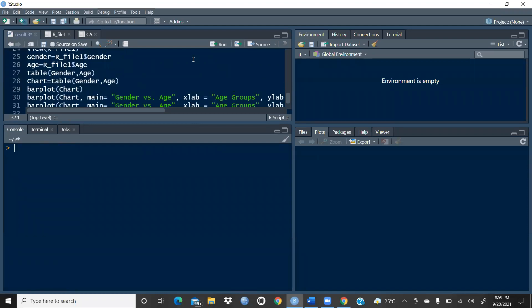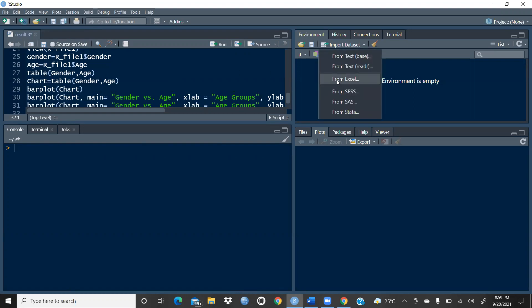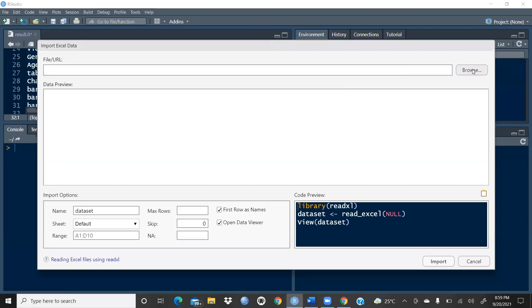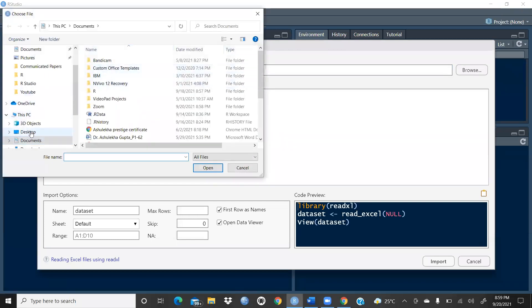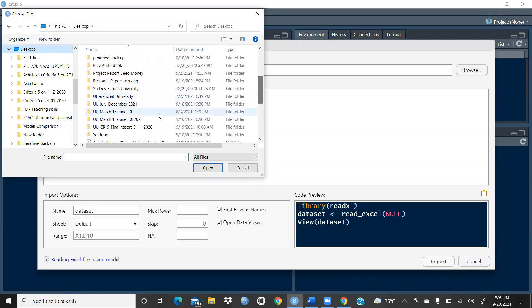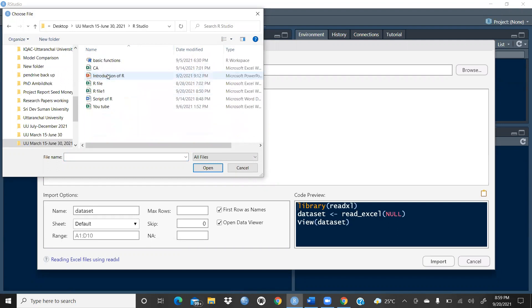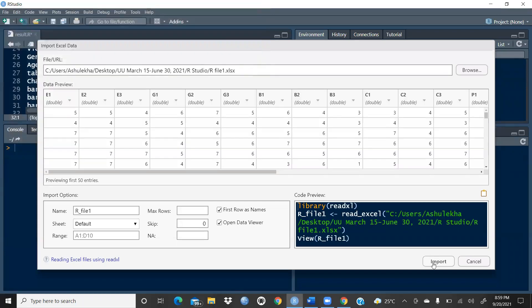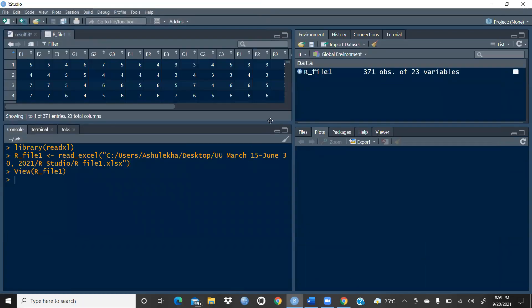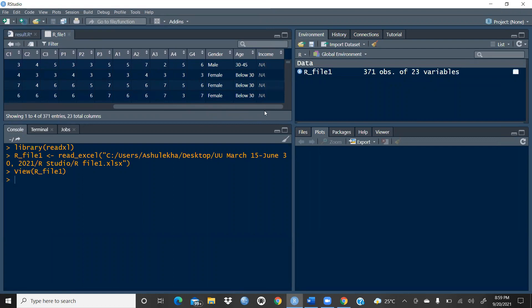I had written some scripts which we will run one by one. But before that, I'm closing all files and starting from scratch to show you how to import a file. From Excel, click Browse, find your file, and open it. I'll go to the R Studio folder and open the file called r_underscore_file_one.